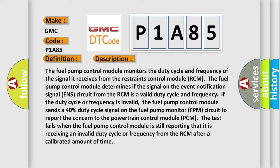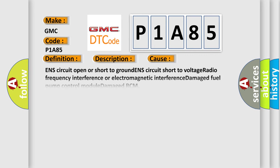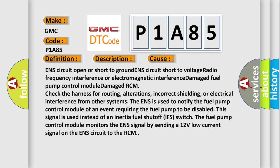This diagnostic error occurs most often in these cases: ENS circuit open or short to ground, ENS circuit short to voltage, radio frequency interference or electromagnetic interference, damaged fuel pump control module, damaged RCM. Check the harness for routing, alterations, incorrect shielding, or electrical interference from other systems. The ENS is used to notify the fuel pump control module of an event requiring the fuel pump to be disabled. This signal is used instead of an inertia fuel shutoff IFS switch. The fuel pump control module monitors the ENS signal by sending a 12V low current signal on the ENS circuit to the RCM.